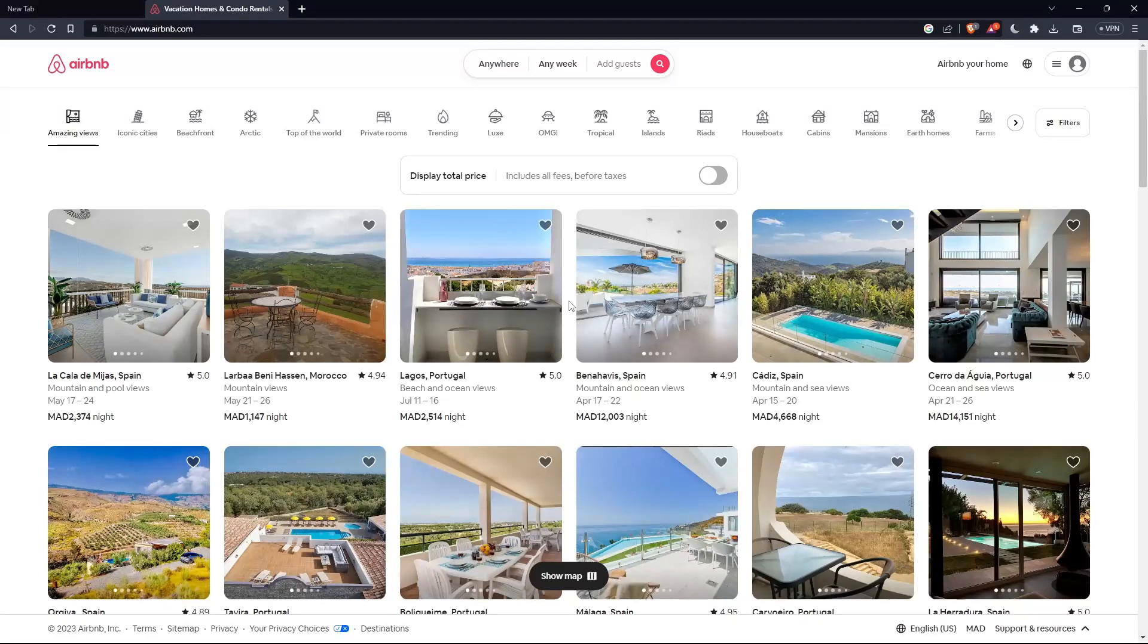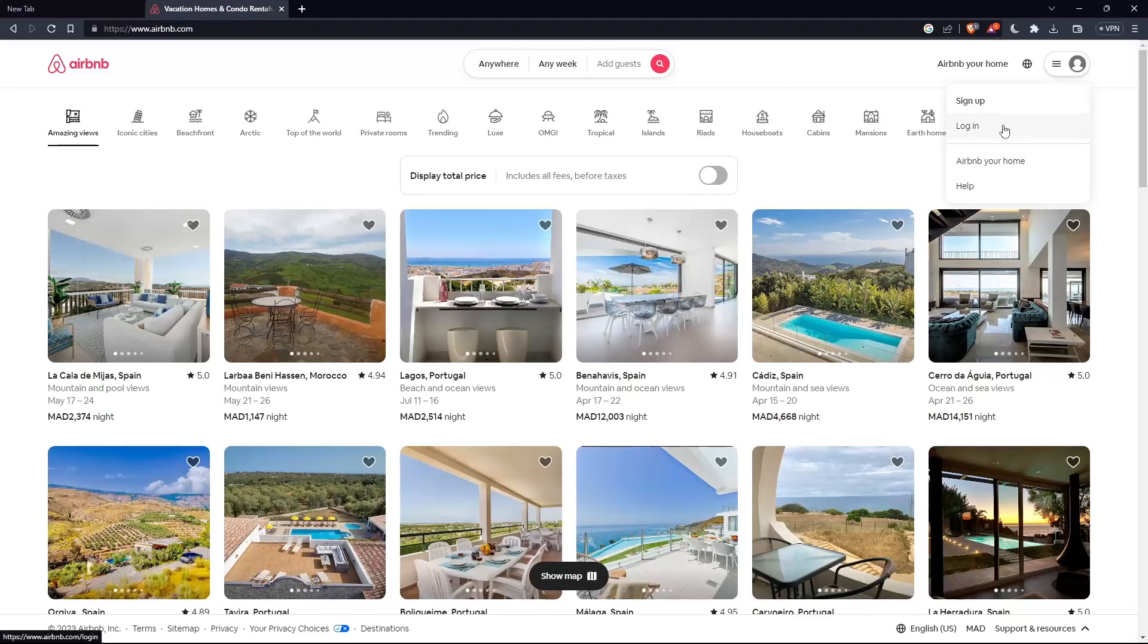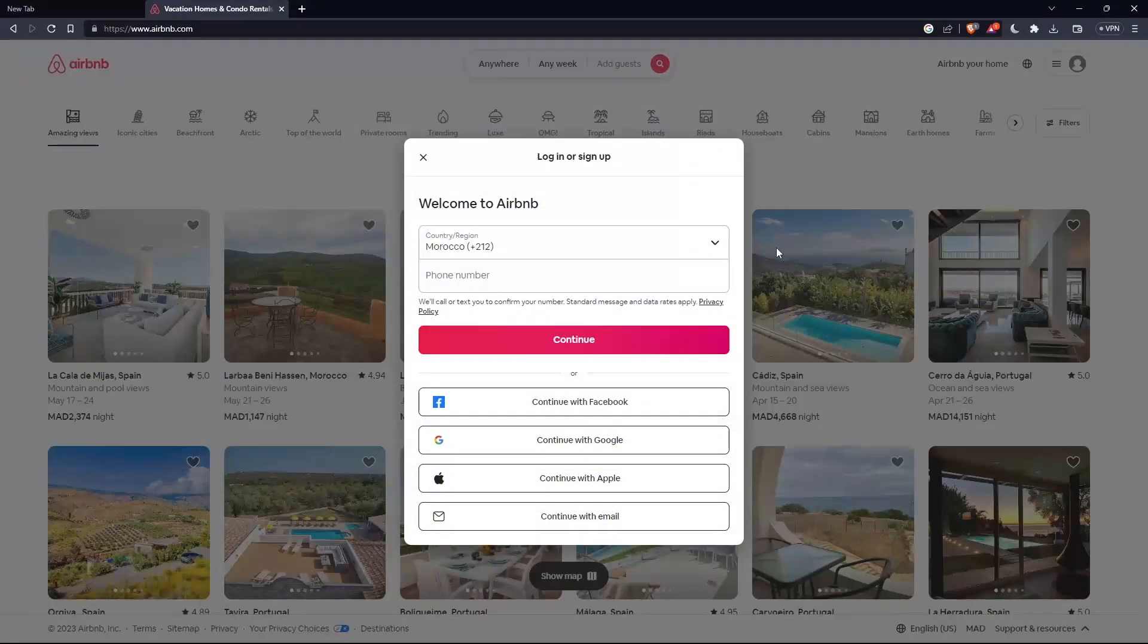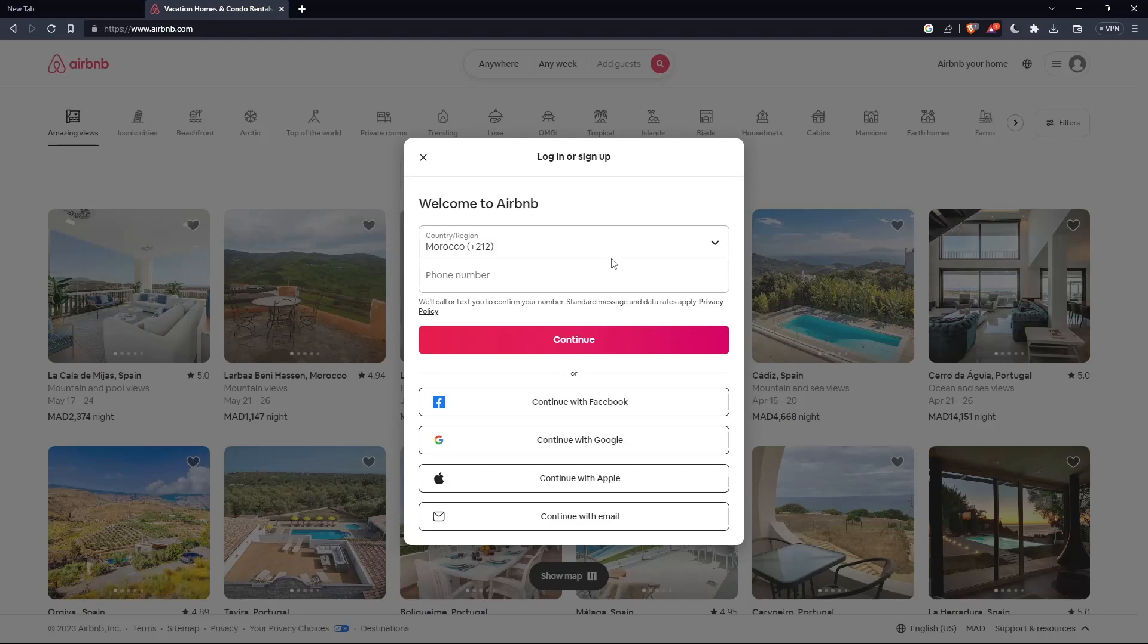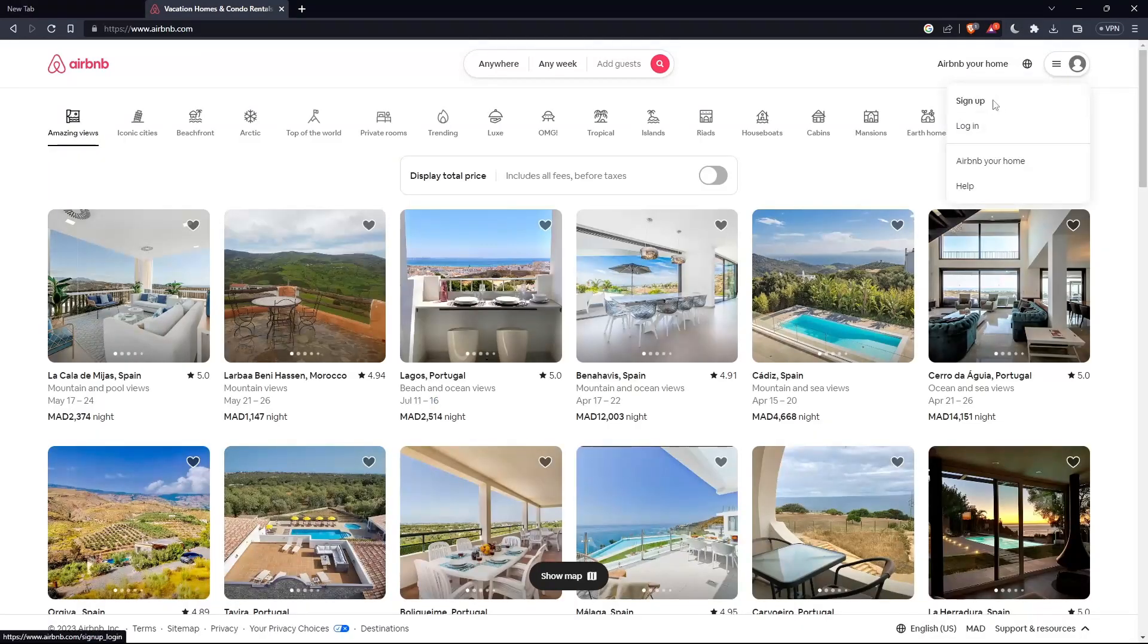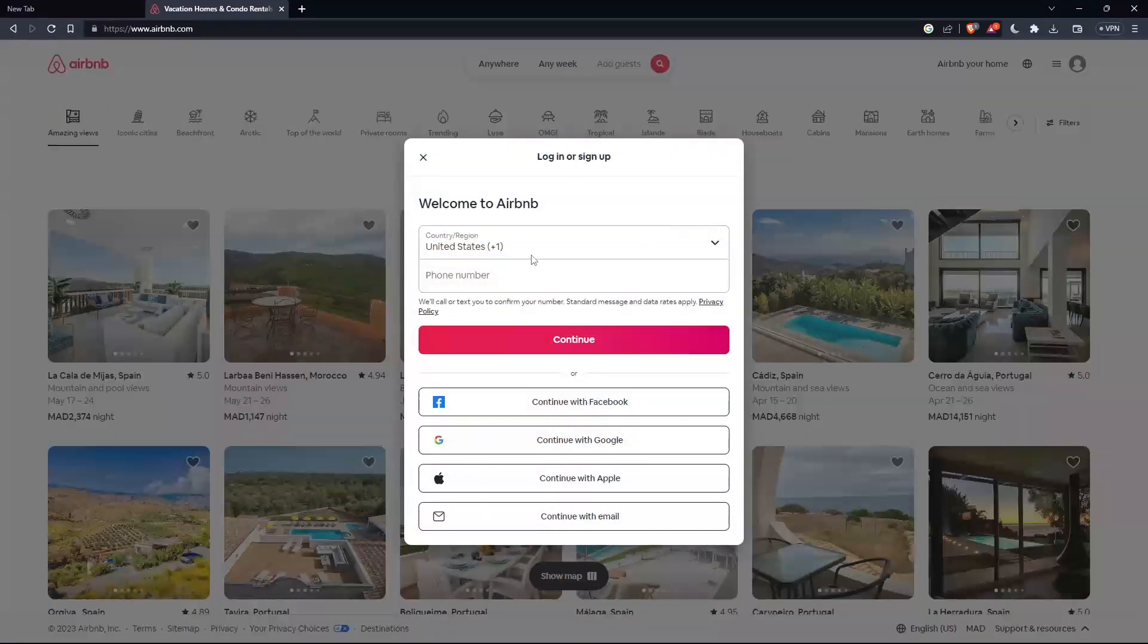The first thing you'd like to do here is go to the top right corner, click on these three lines, then click on login to log into your account if you have one. You can log in with your phone number, Facebook, Google, Apple, or email. If you don't have an account, click on sign up instead.